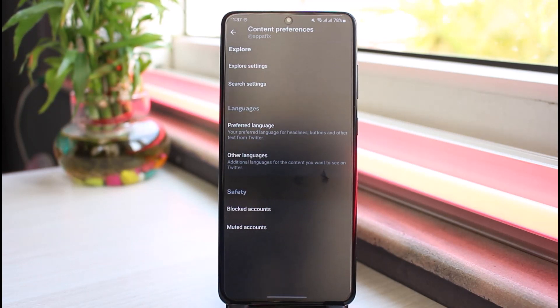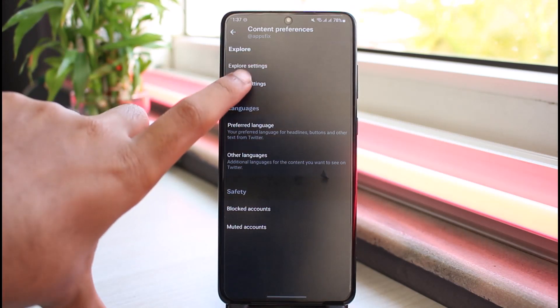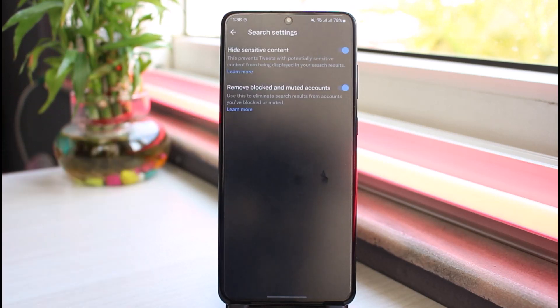Now in order to allow sensitive content, what you have to do is simply tap on the second option which is Search Settings. Tap on it and there you'll see an option named Hide Sensitive Content.